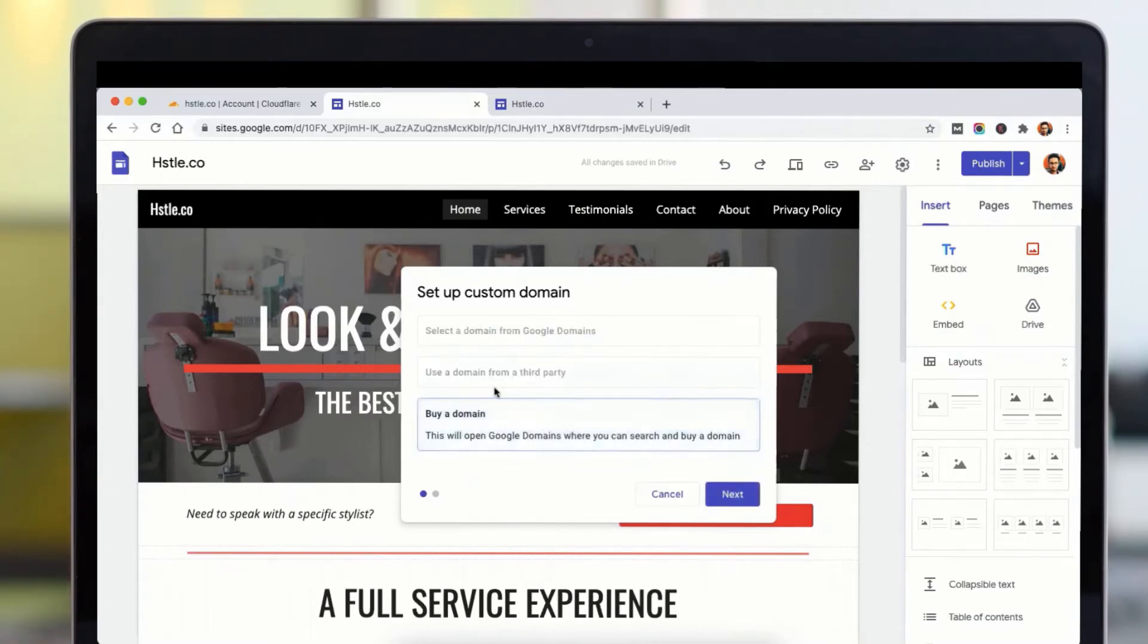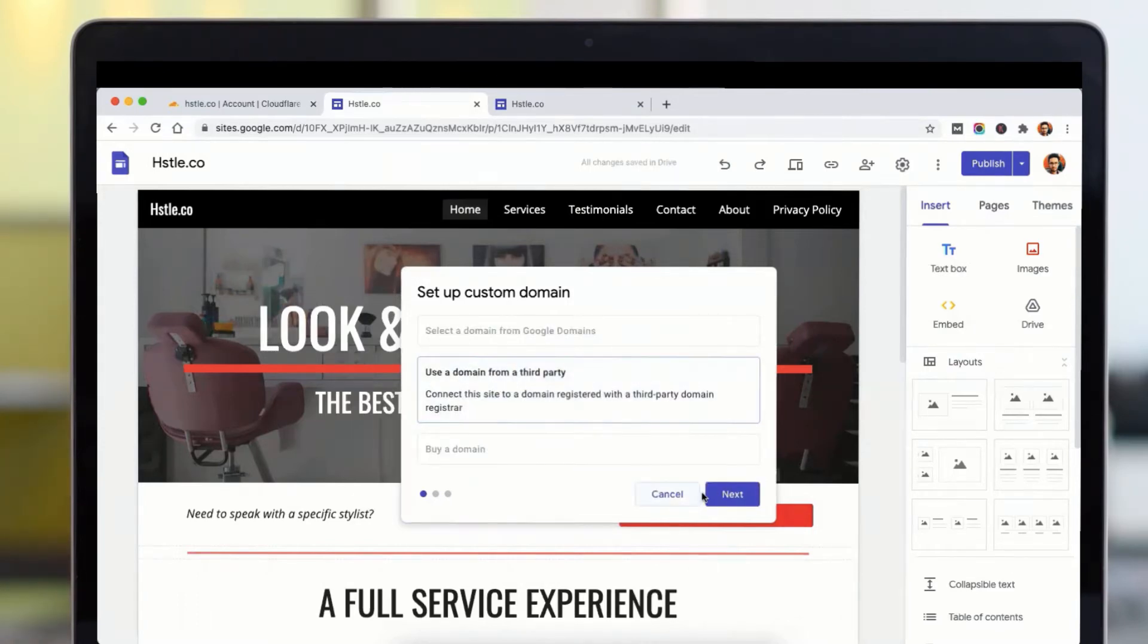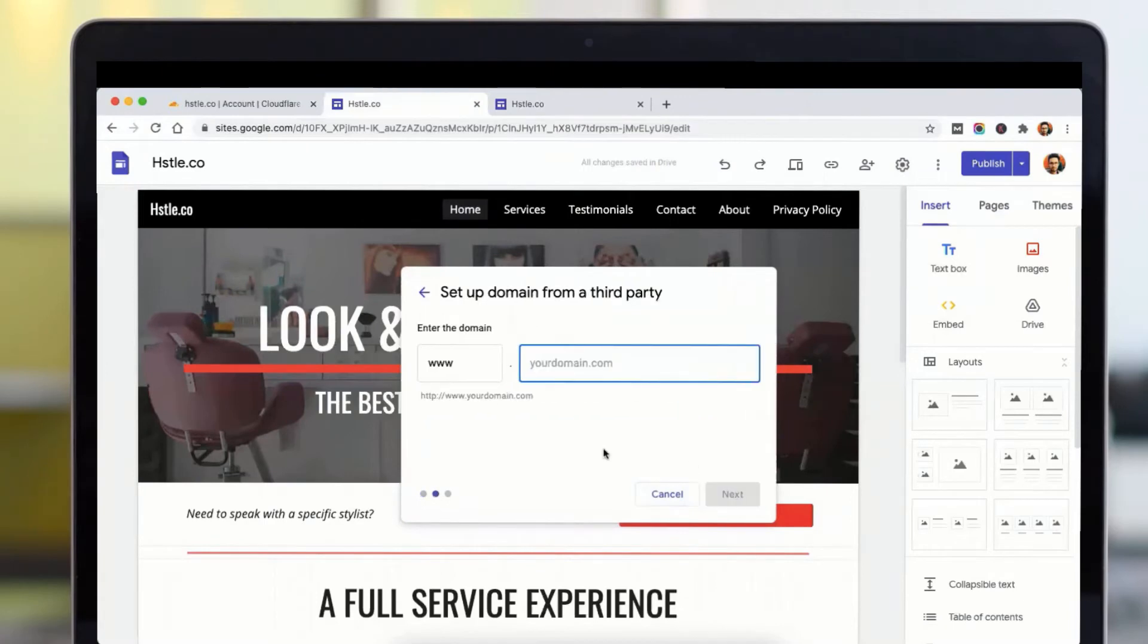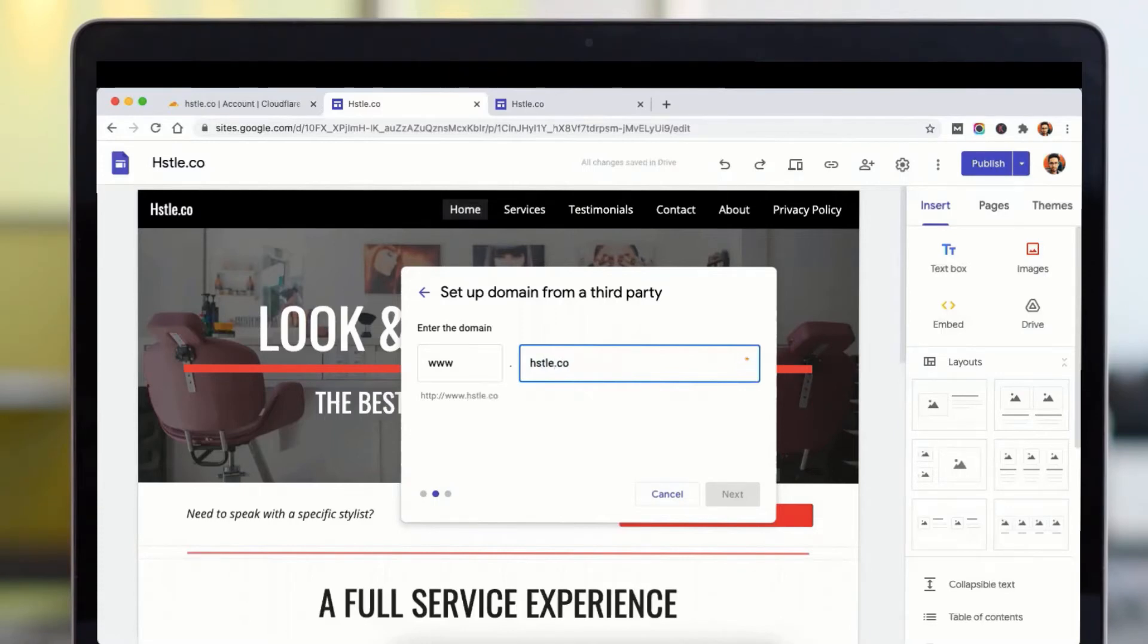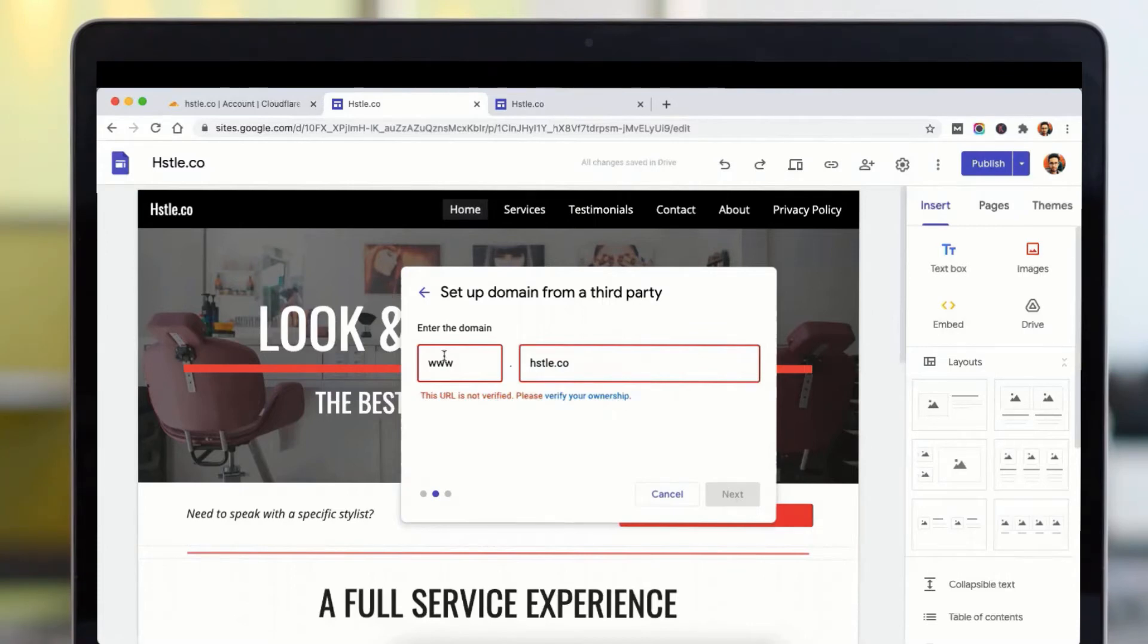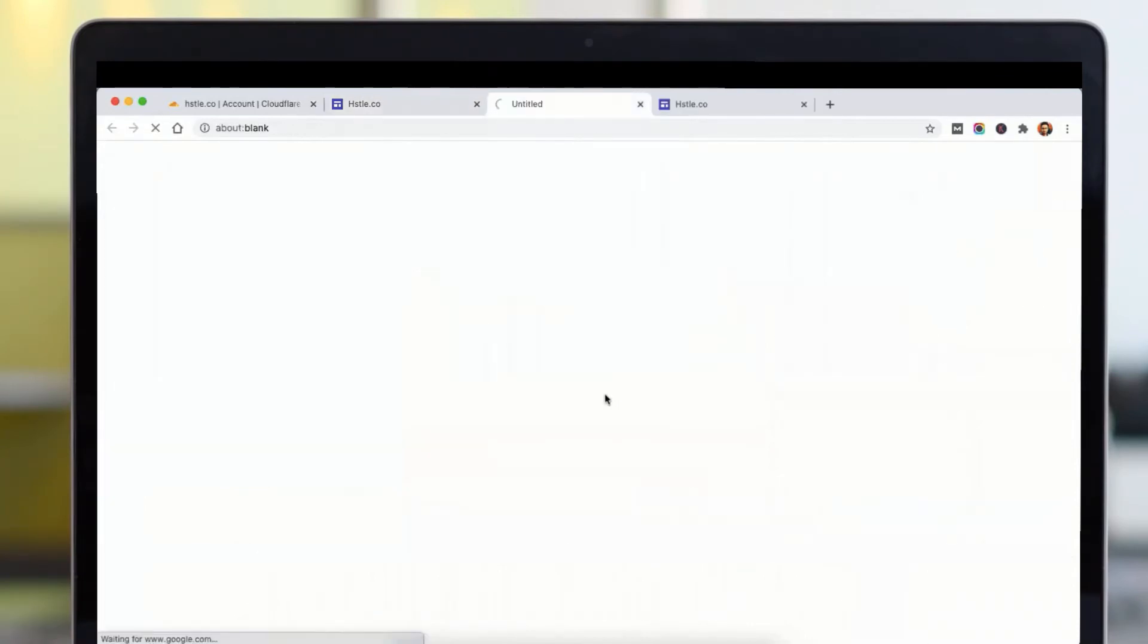Then you can click on next. There you need to type your domain name. So after you type your domain, click on verify your ownership.